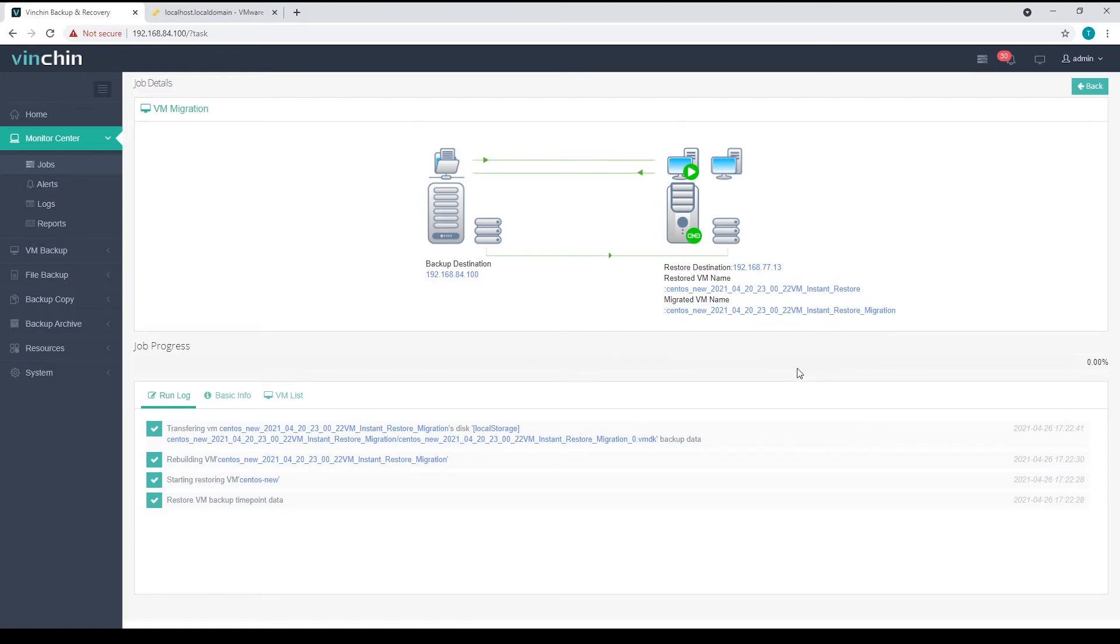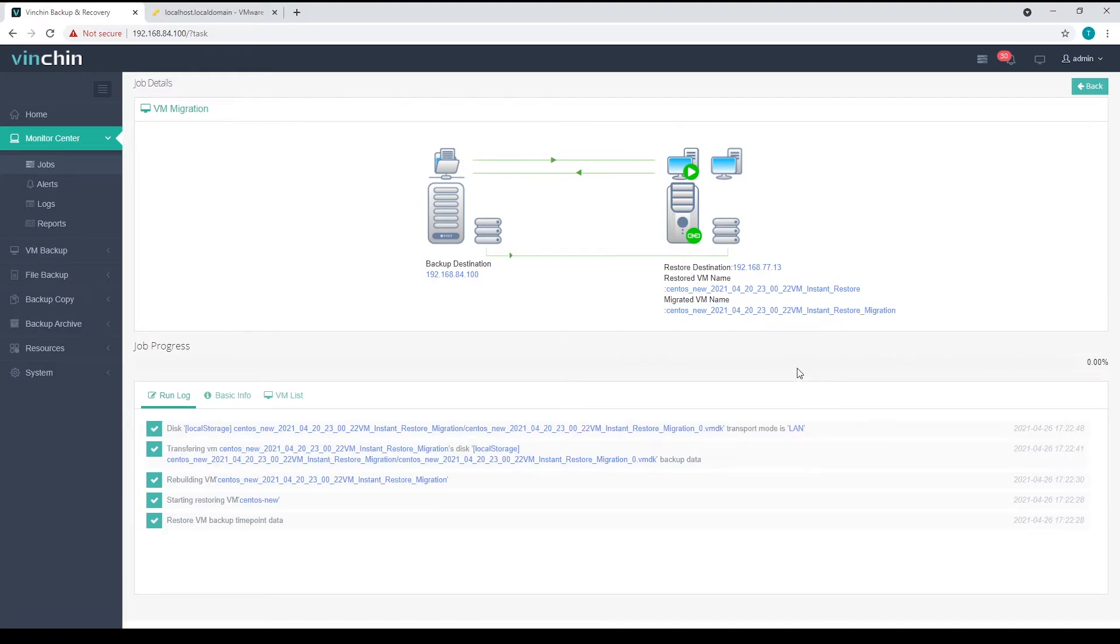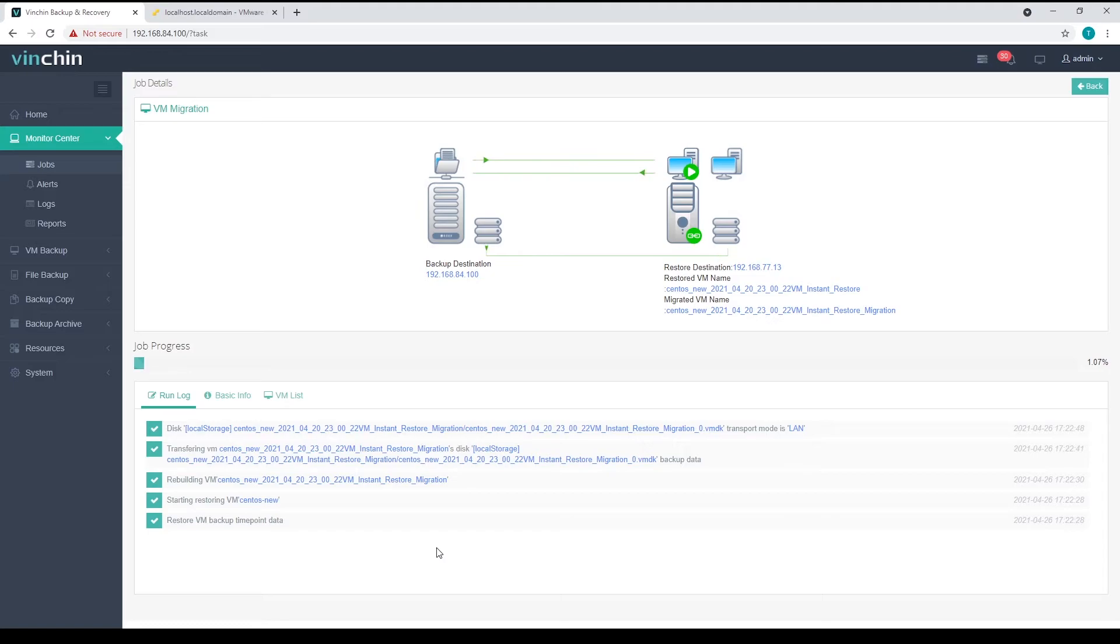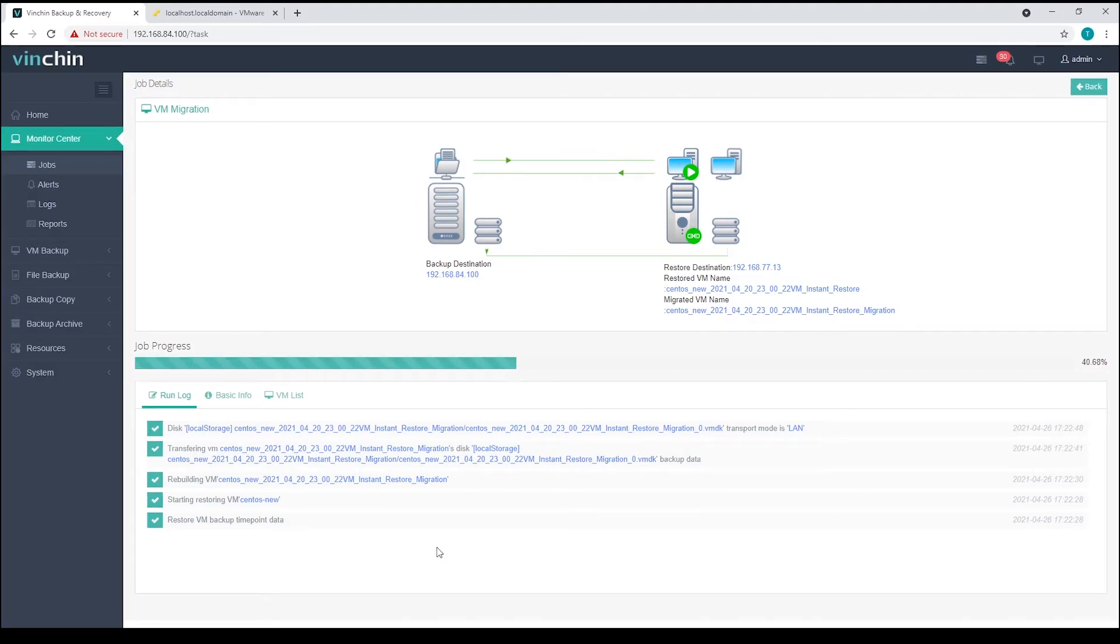And here are the running logs of the migration process. The migration will be performed in three steps in order to keep the data consistency of the migrated virtual machine.